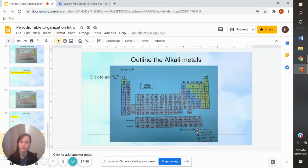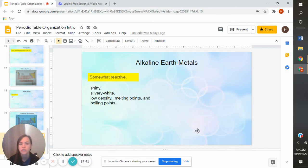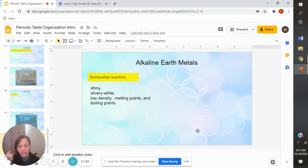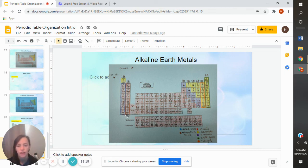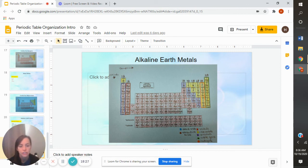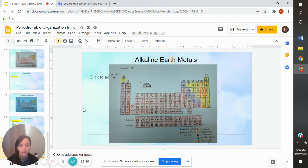Our last one is alkaline earth metals. These ones are somewhat reactive — not quite as reactive as our alkali metals, but somewhat reactive. Since they're right next to the alkali metals on our periodic table, they're shiny, silver-white, with low density, melting point, and boiling point. They have similar characteristics as our alkali metals but are not exactly the same because they're next to each other but not in the same group. I did them in brown — since they're in 2A, just outline that whole column. Remember, everything in the same group or family is going to have similar characteristics to each other — that's something a lot of people are missing on their homework.